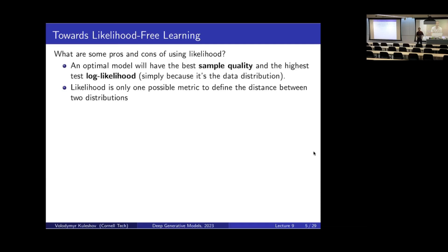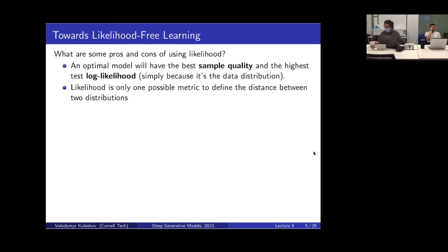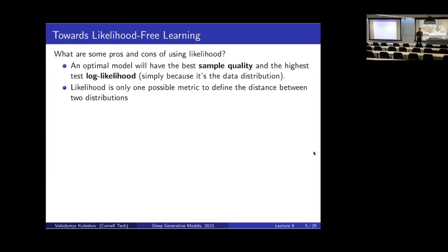In practice, we won't be able to get the perfect solution because the distributions we're trying to model — say the distribution of all possible images — are really complicated. It's unlikely that our model will perfectly approximate the distribution of all possible images, for example. So there's often going to be some approximation needed. And when we cannot perform generative modeling optimally, different objectives will lead to different trade-offs. Let me give you an example.